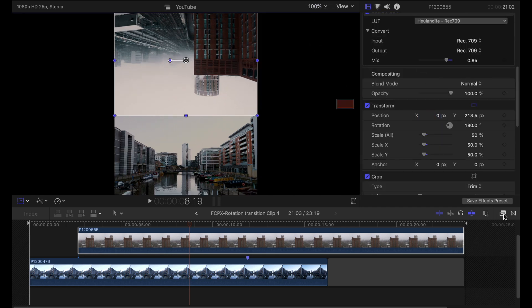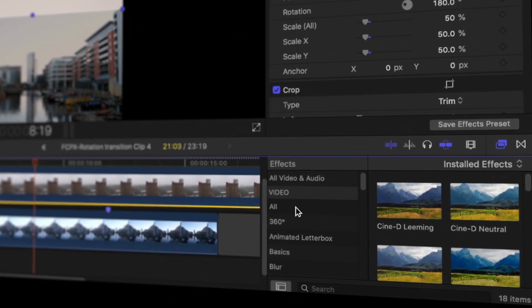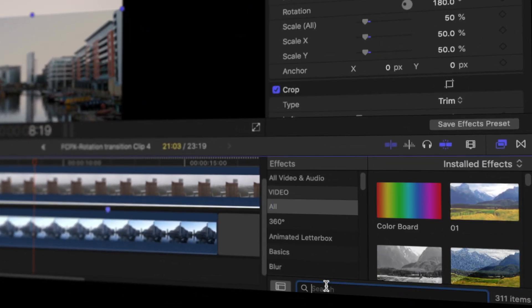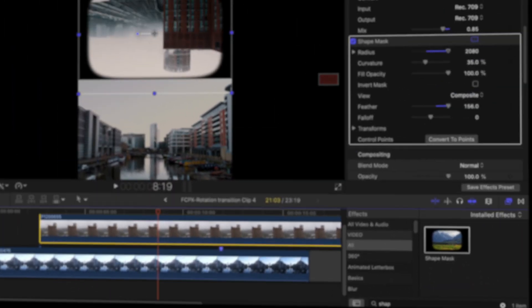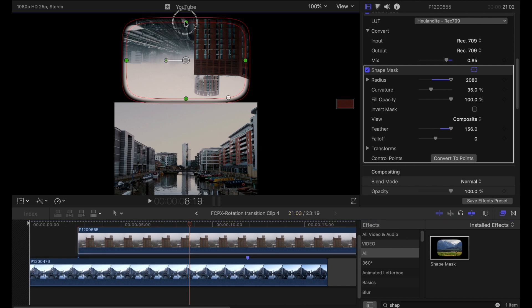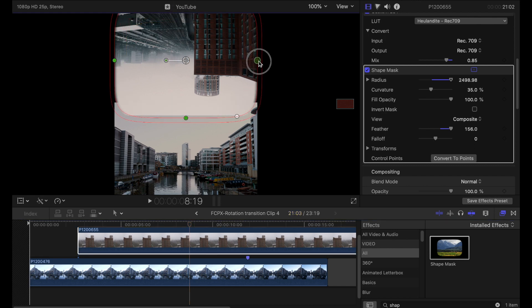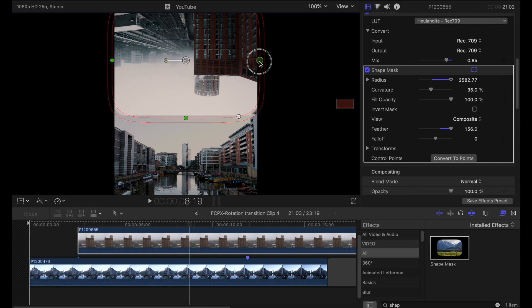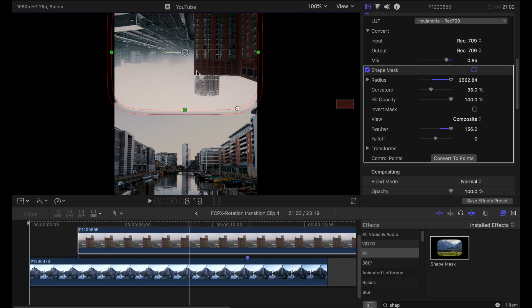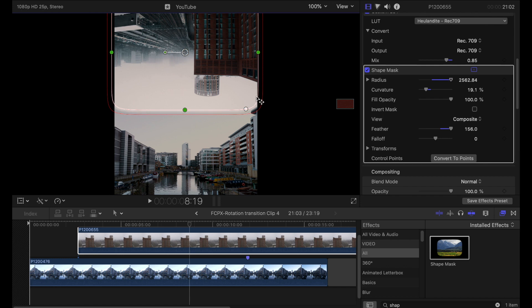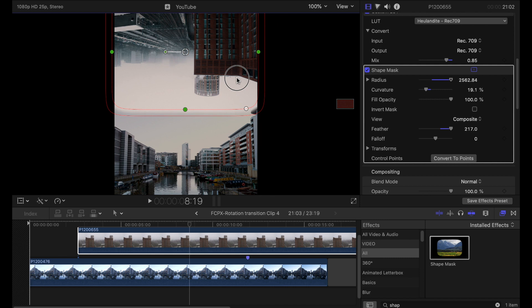Zoom in a bit onto the frame so we can see what we're doing. I'm going to apply a shape mask to this top clip. I don't want any of the sides or the bottom to be affected by this so I'm going to pull that out a little bit and I'm just going to play with this until we can see both clips and there's a smoother border between the two.